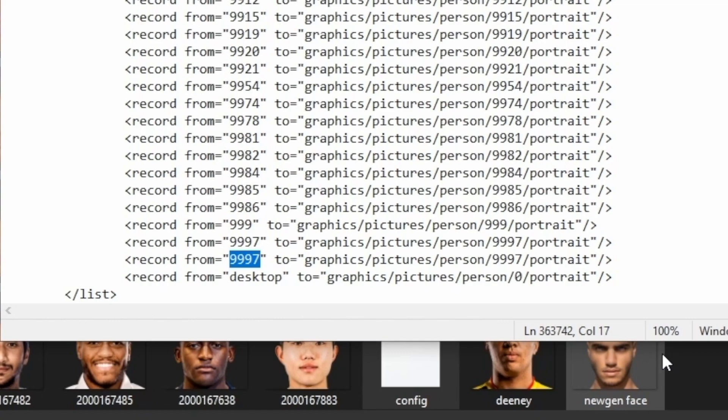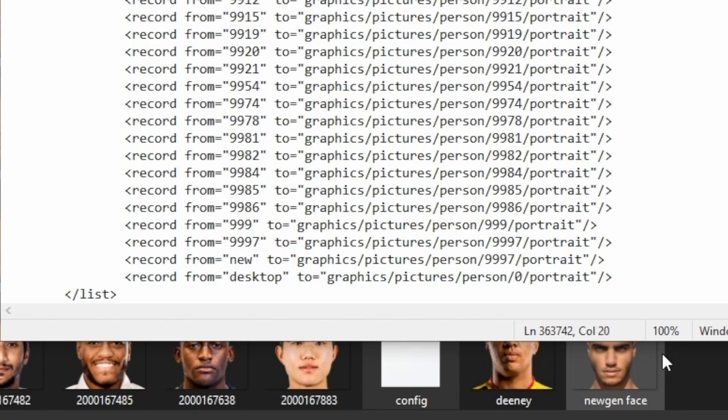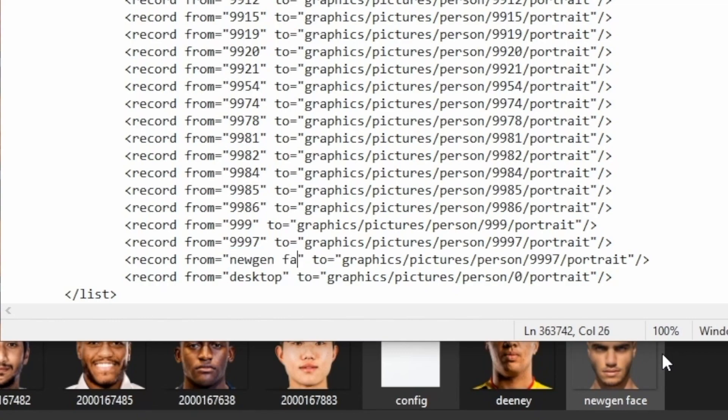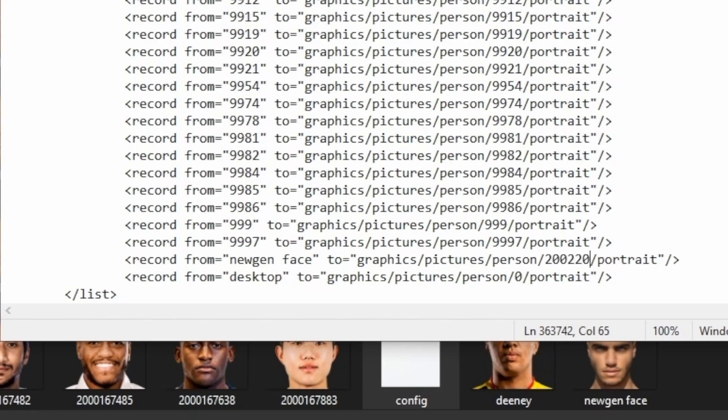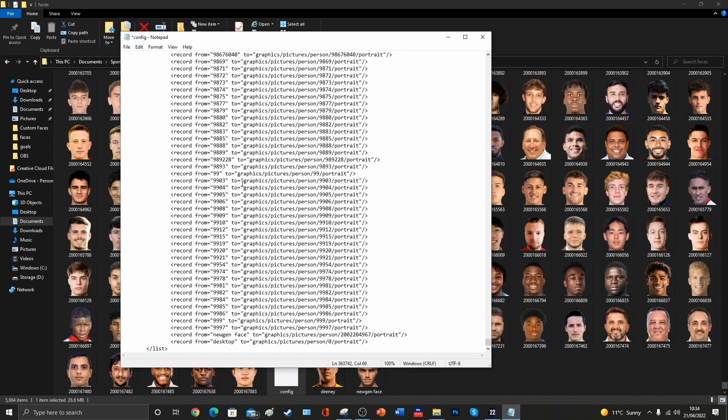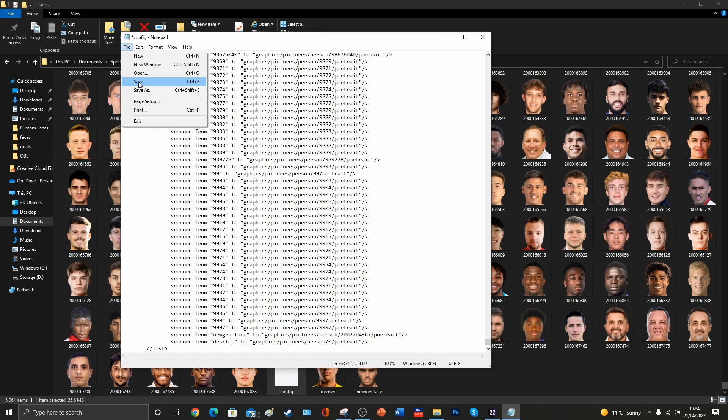So we're going to take the name of our image first of all, which was called NewGenFace, and then we're also going to take the ID number of the player that we want to add it to. For us, that was 2002204967. Crucially then, we need to remember to save the config file, so that the game has got our updated config file there, so we'll click on Save.